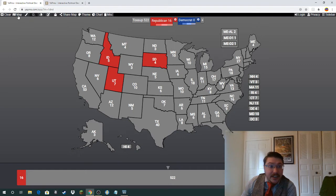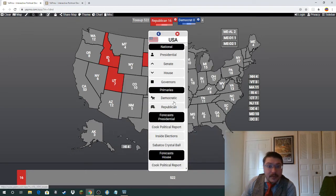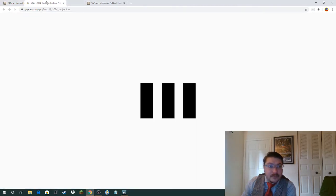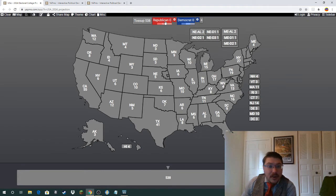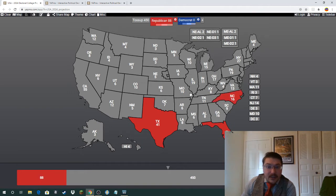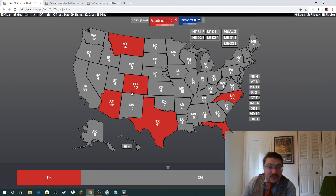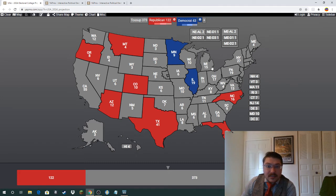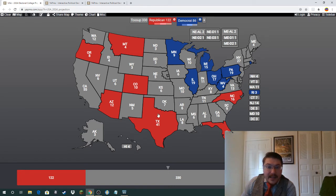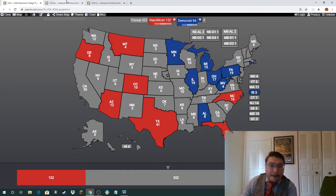Pulling up the 2024 apportionment: states expected to gain seats are here — Montana of course, and Oregon. That all looks correct. States expected to lose a seat include Alabama as well, and that is it.